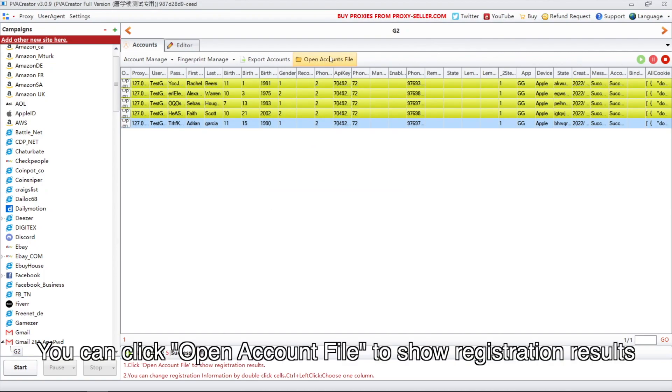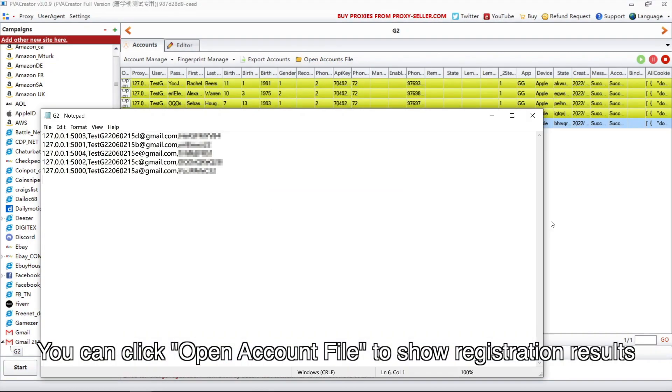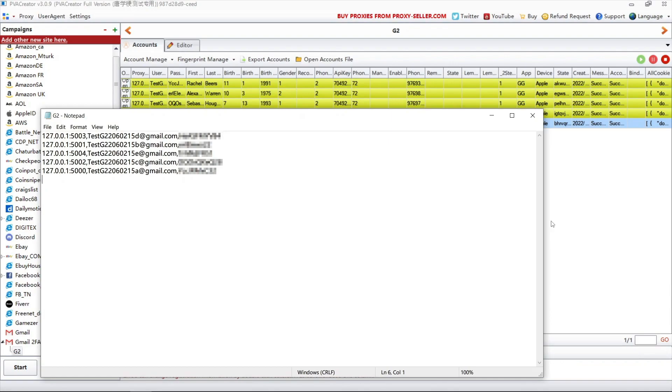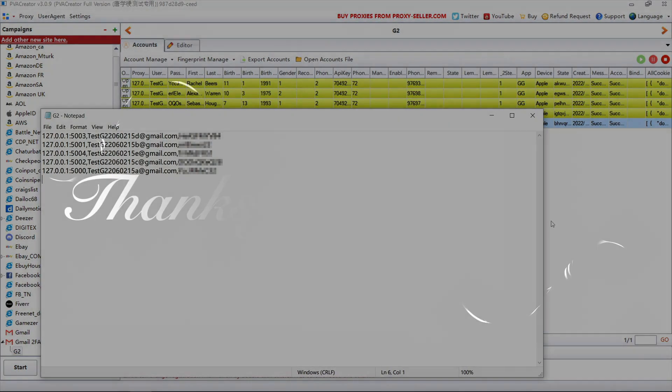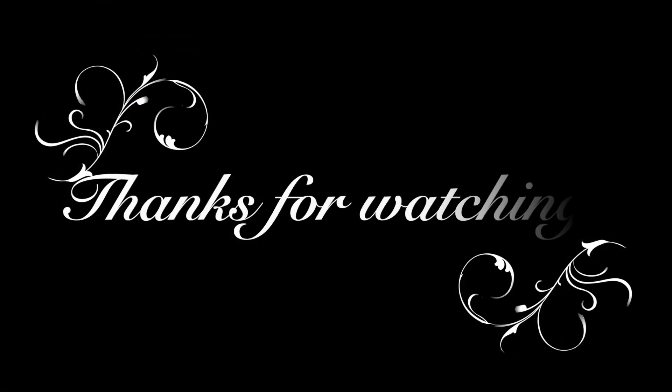You can click open account file to show registration results. That's all today. Thanks for watching.